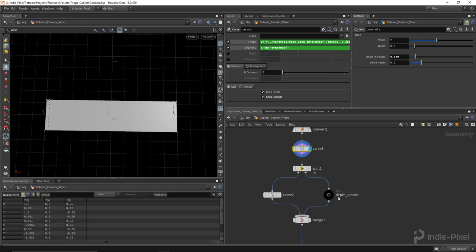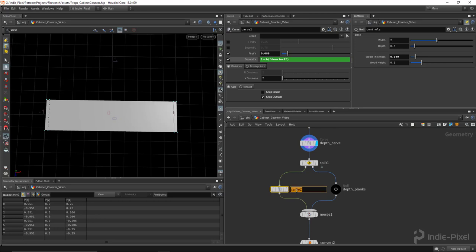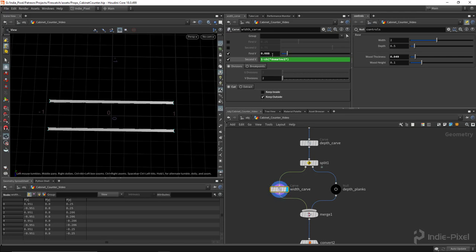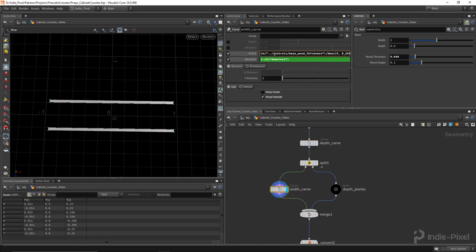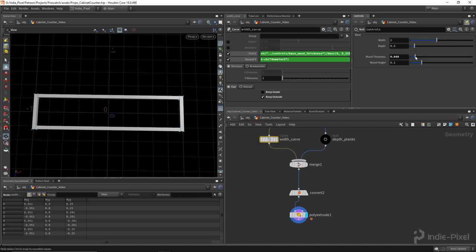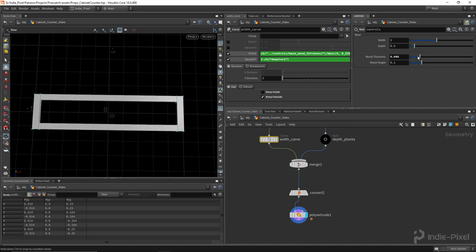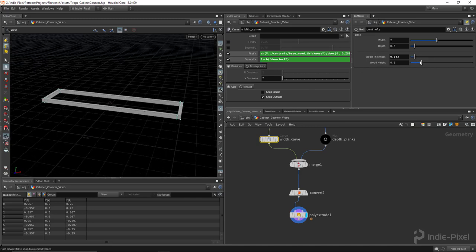I'll copy this expression for the depth carve, and call the nodes 'depth carve' and 'width carve' to stay organized. For the depth carve I take the width thickness and divide it by the Z size. Now if I move the thickness value both planks always stay the same size relative to each other. Then I copy the wood height value and paste it for the extrude distance — now I have control over that too.